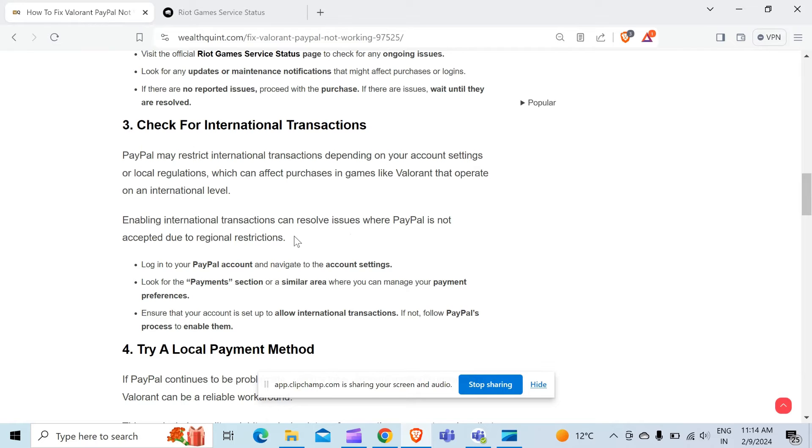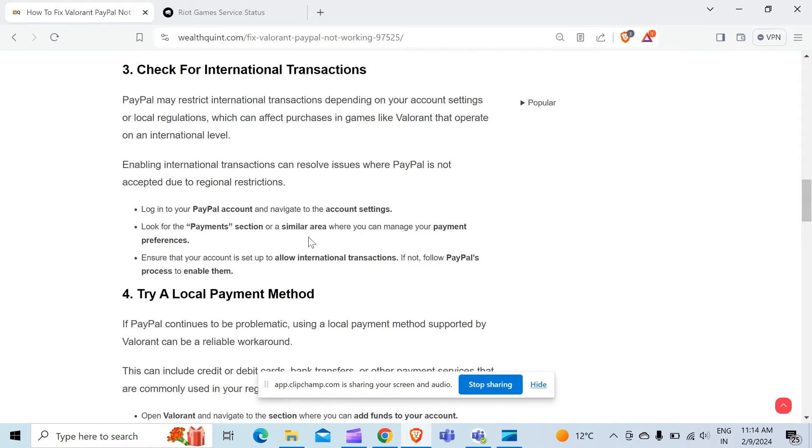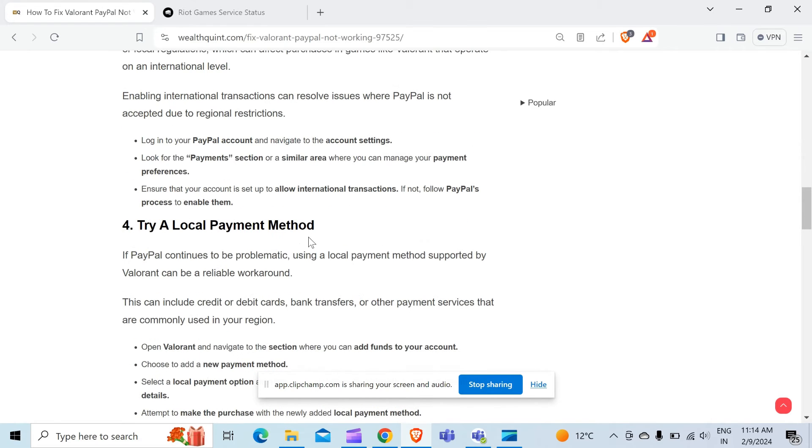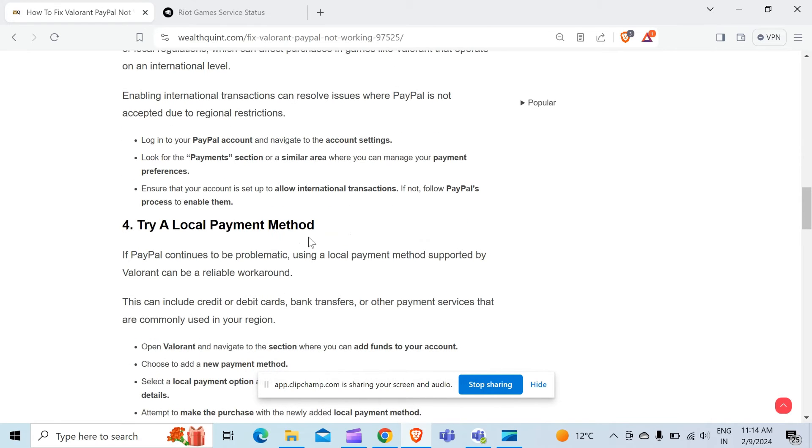Look for the payment section or a similar area where you can manage your payment preferences. Ensure that your account is set up to allow international transactions. If not, follow PayPal's process to enable them.